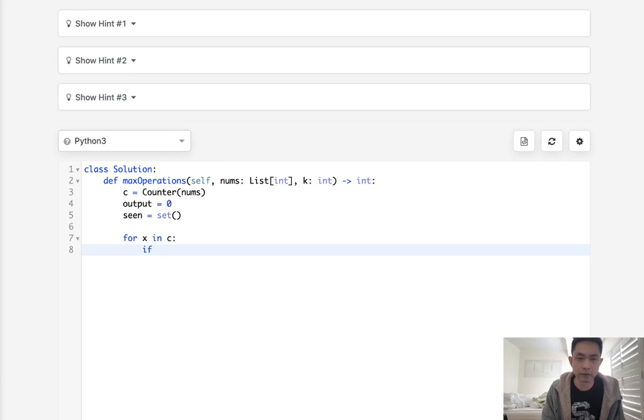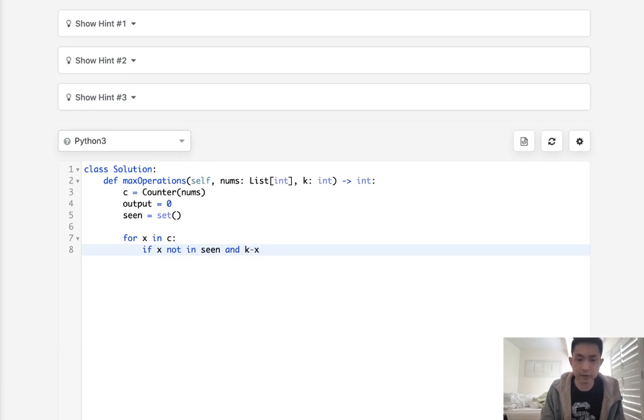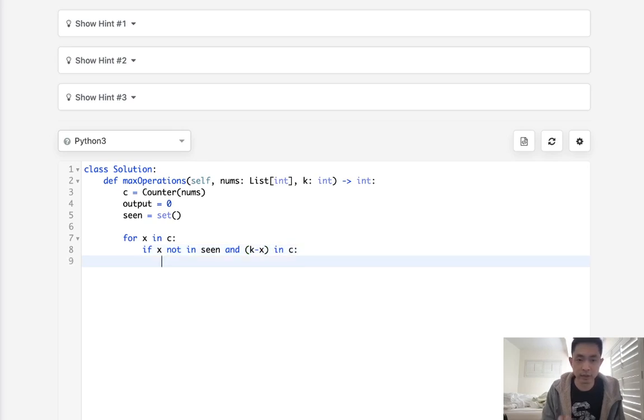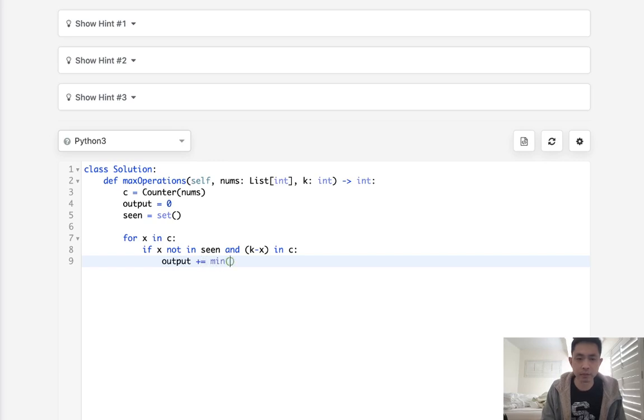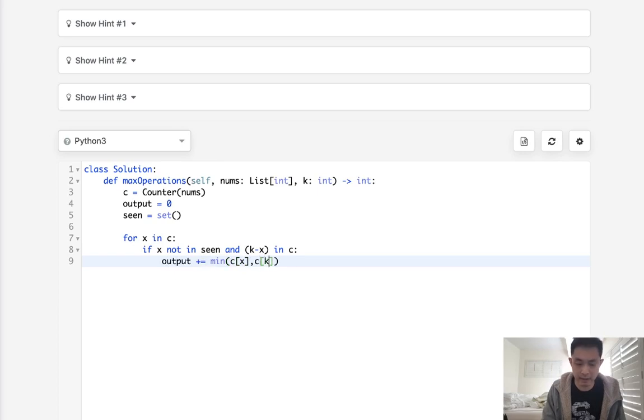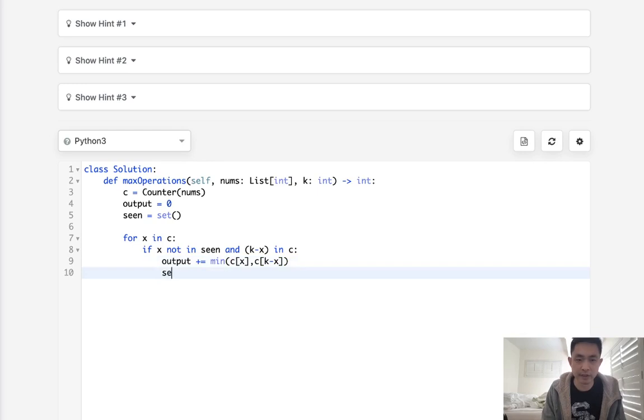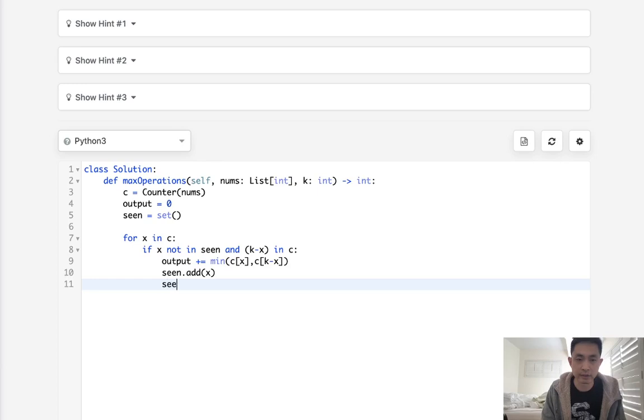So if, well first we want to say if x not in seen and k minus x in our counter object, then we want to add to our outputs the minimum between C[x] and C[k minus x]. Then we want to add these values into our seen set so that we make sure that we're not going to do them again so x and k minus x and this way we can make sure that we're not going to recount things.